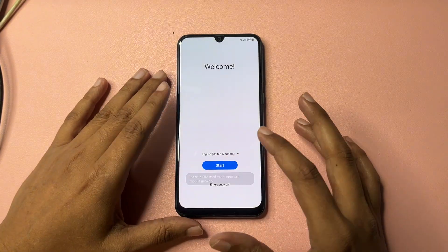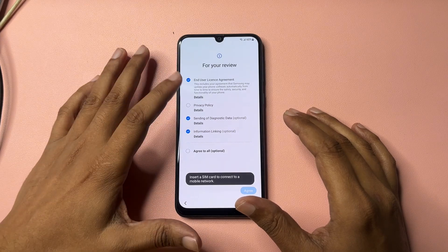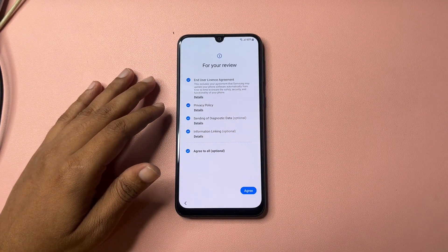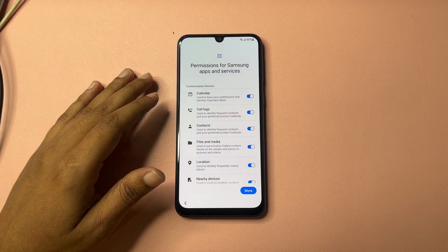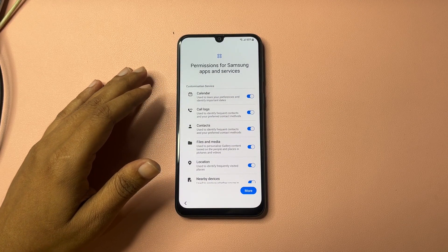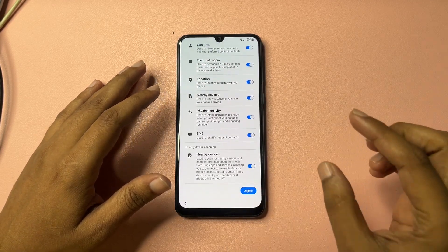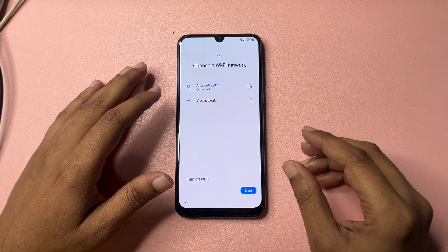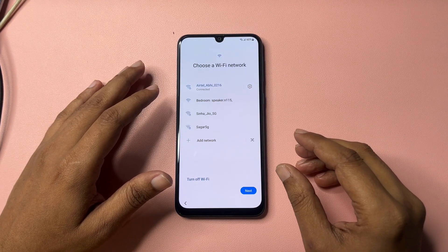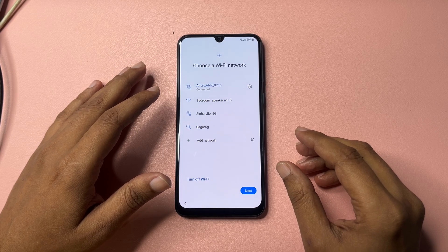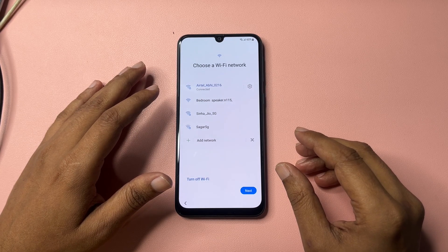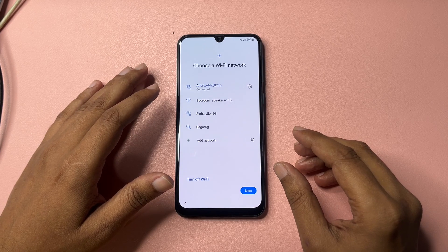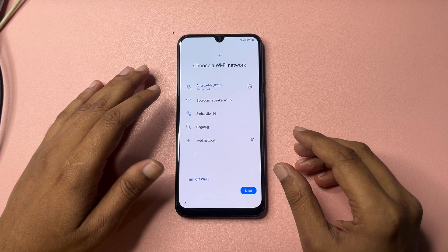After that, go to the Start option. Check all the options and agree — go to the Agree option. Again it will ask you to go to More and Agree. You will get an option showing that your phone should be connected to a Wi-Fi network. It's mandatory in this process that your phone is completely online and connected to Wi-Fi. Connect your phone to the Wi-Fi network.